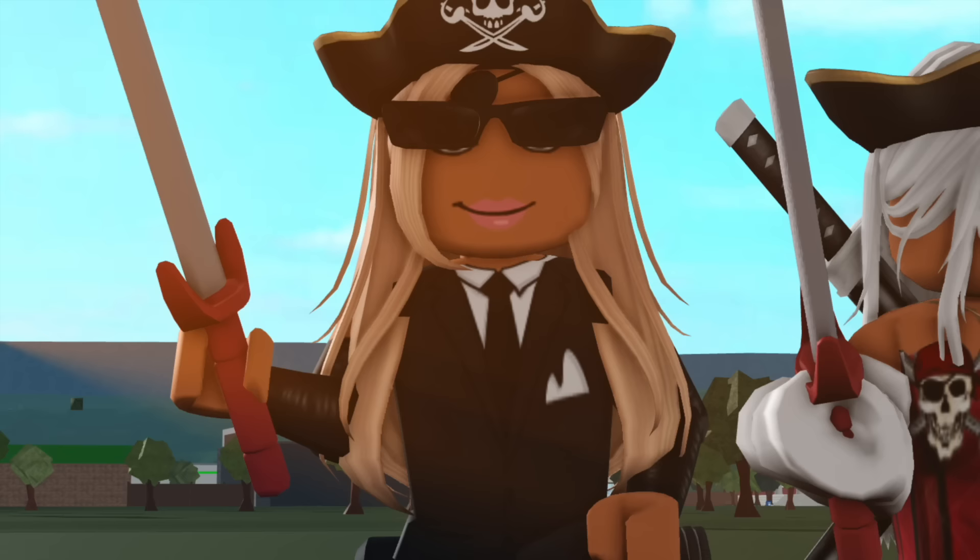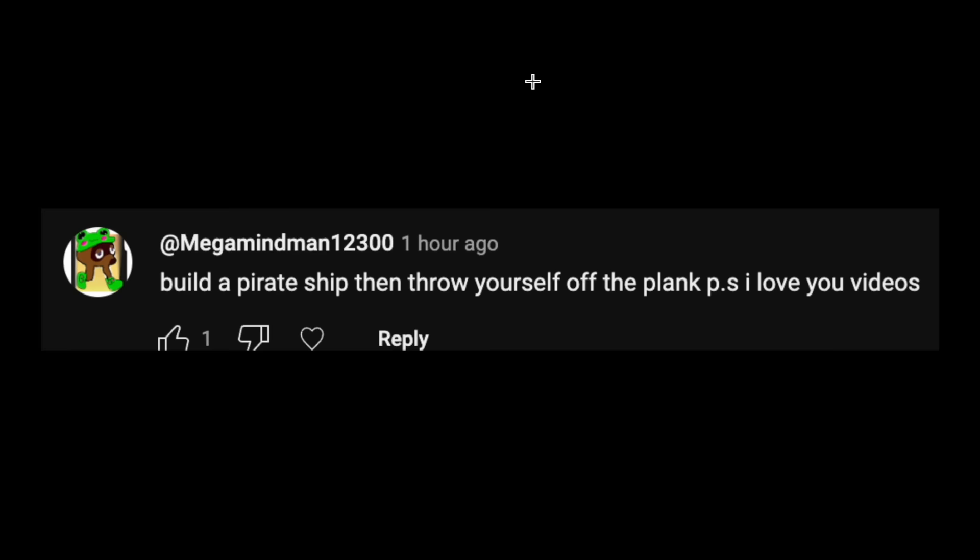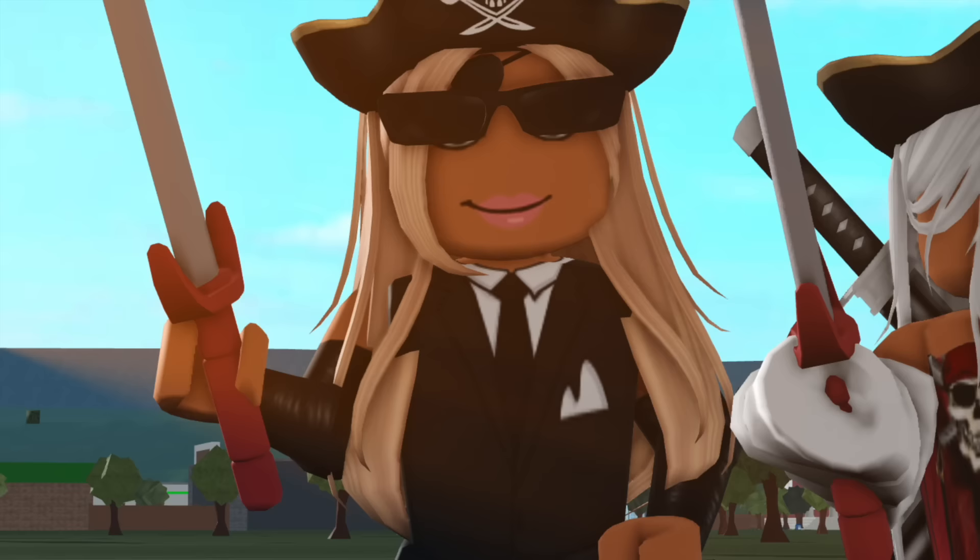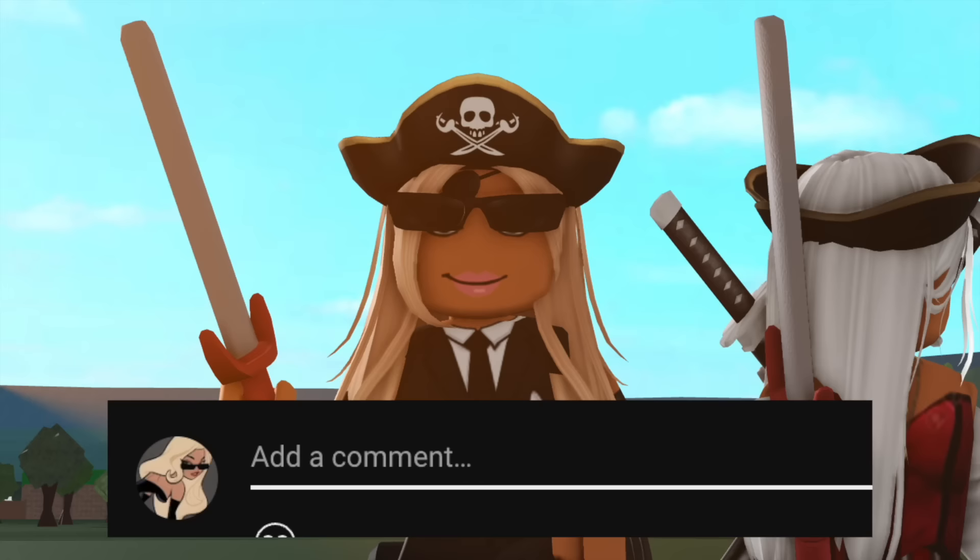And this idea was actually inspired by one of you guys called Megaminds12300. And they said, build a pirate ship, then throw yourself off the plank. P.S. I love your videos. This man really goes, I love your videos, but throw yourself off a ship. Okay, thanks Megaminds. If you guys want your ideas featured in a video, make sure to comment down below. And with that being said, let's start building this pirate ship.